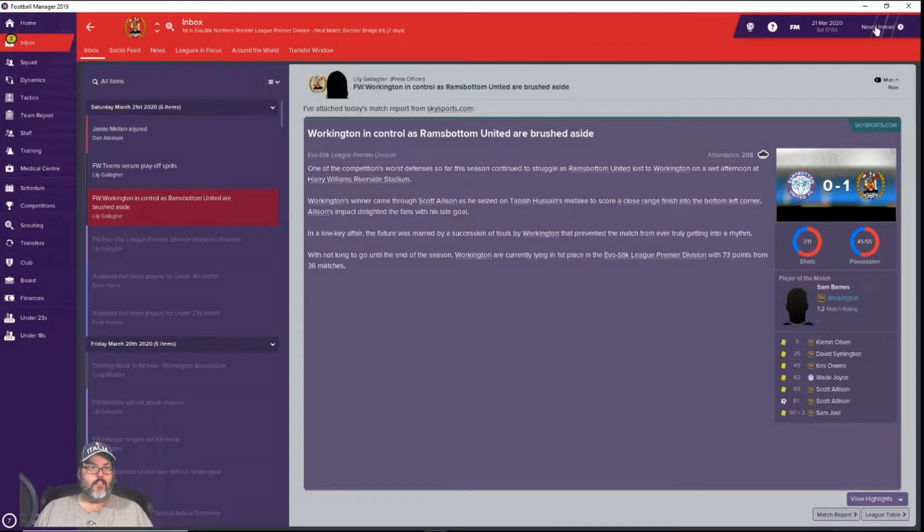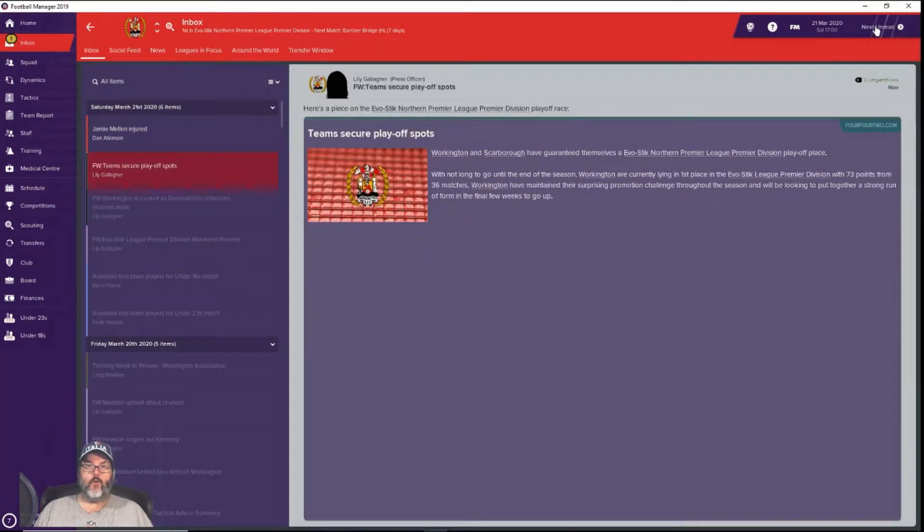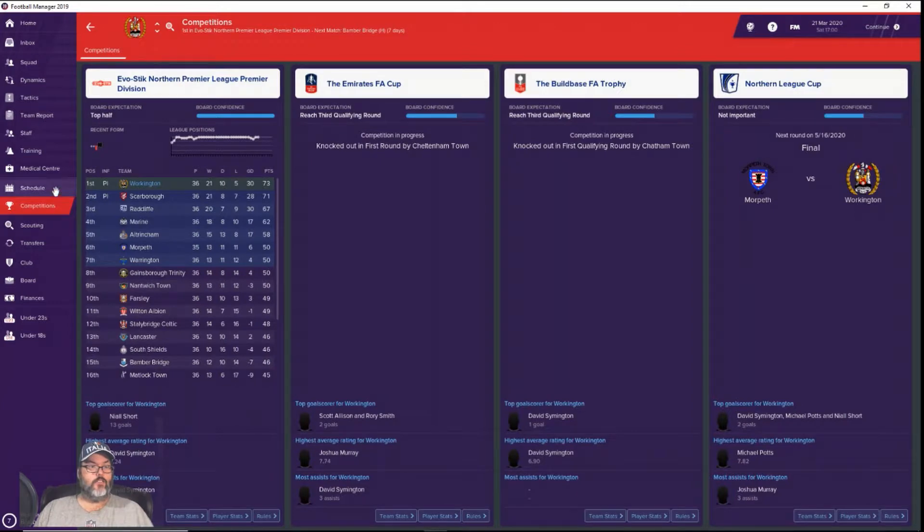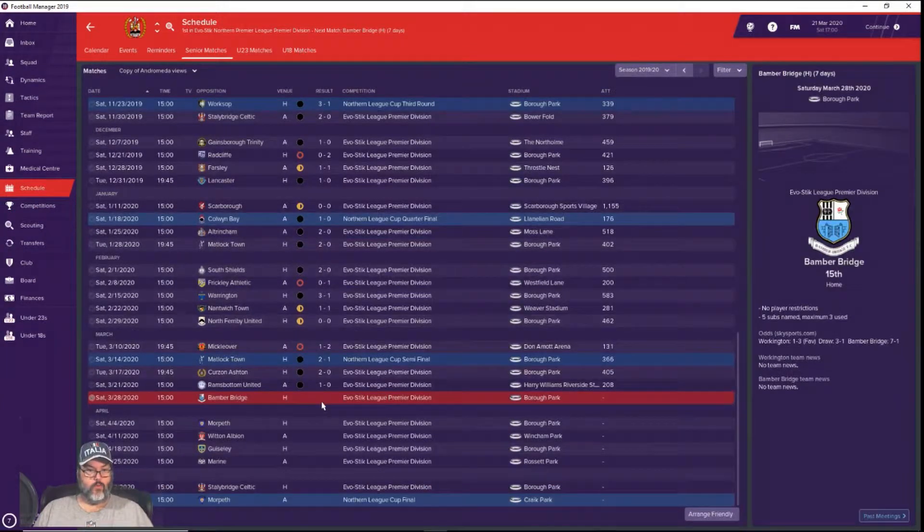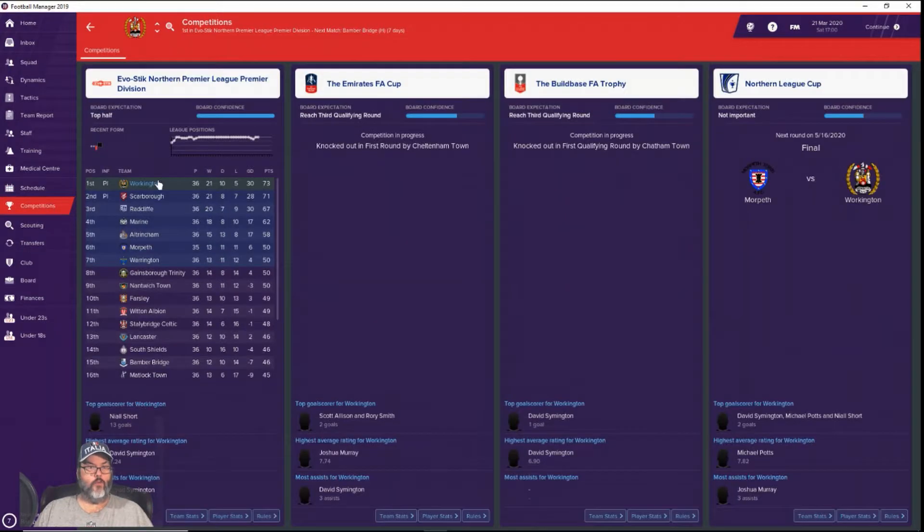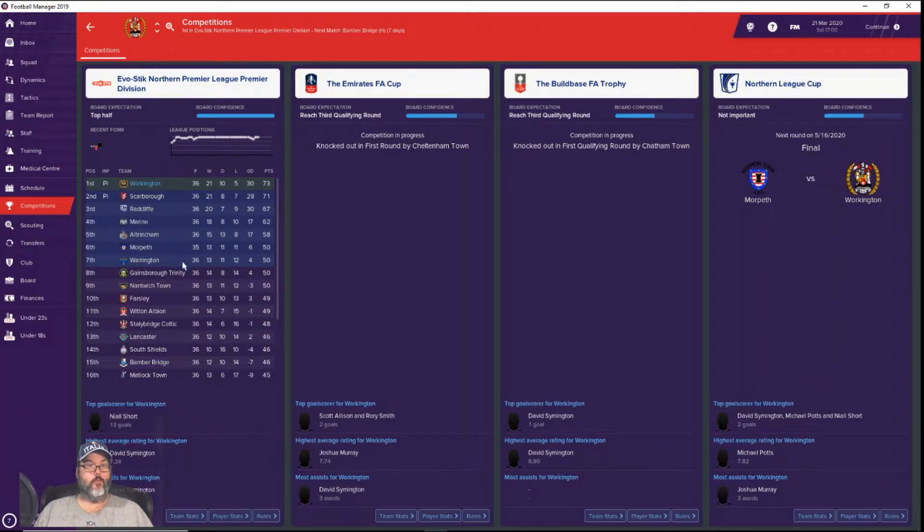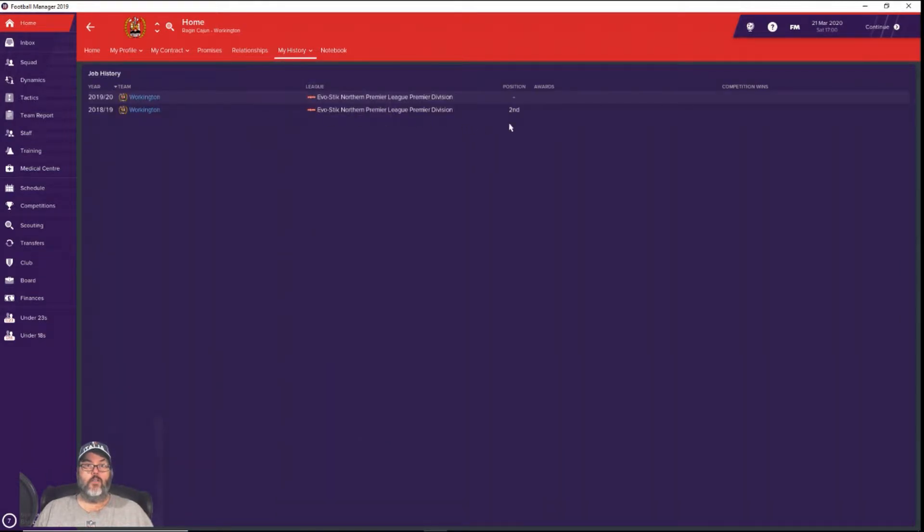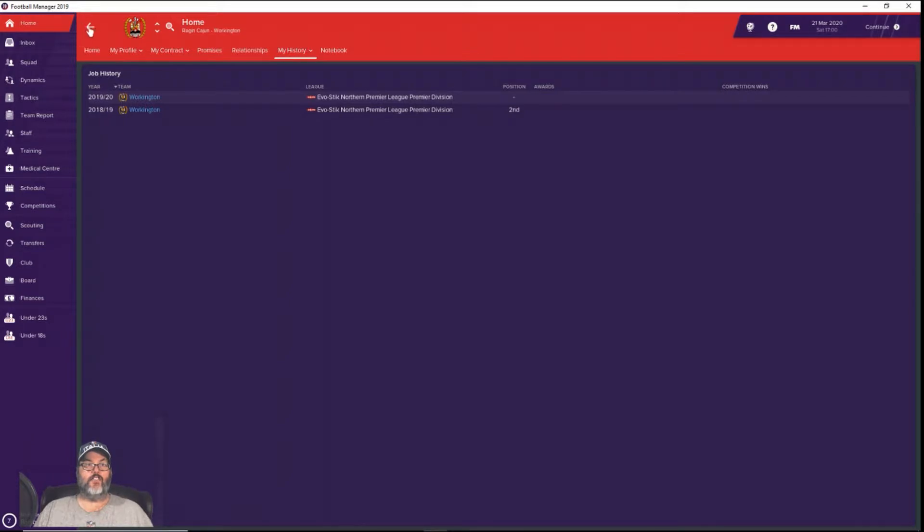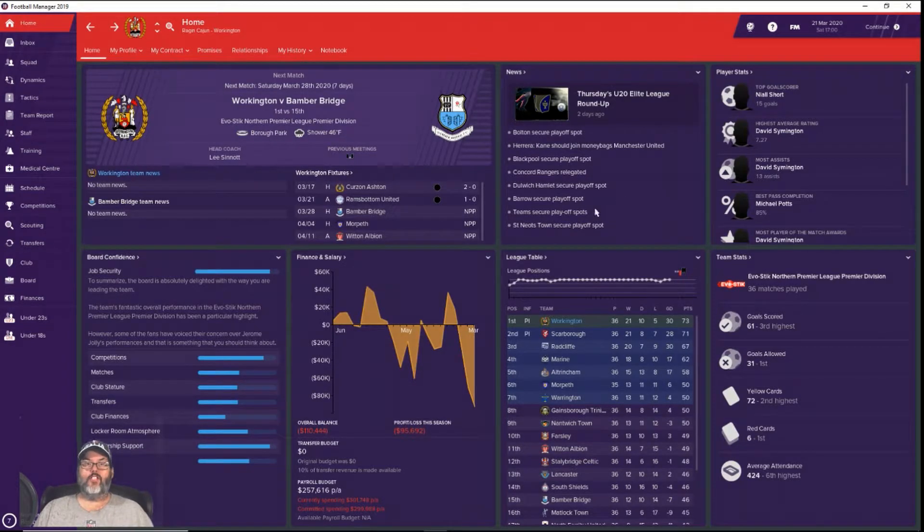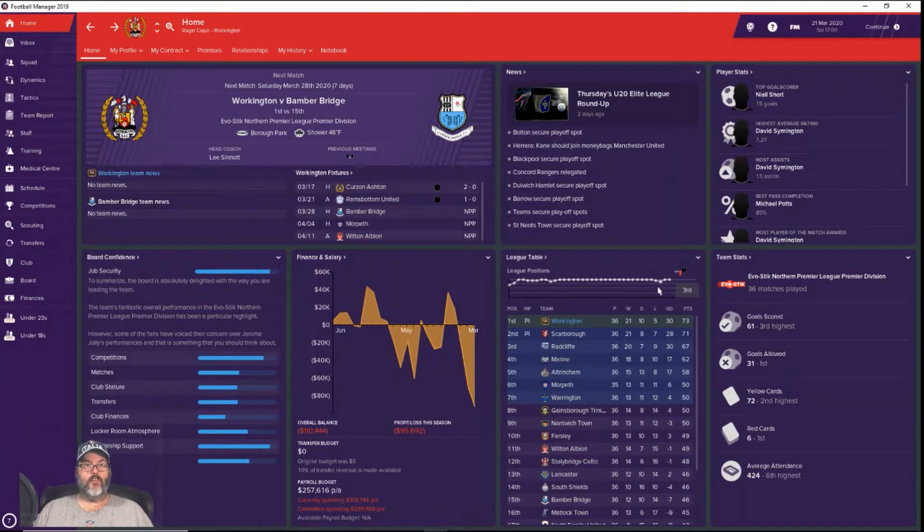Still two points up. We have secured a playoff place, which is good. Mellon's out for one to two days. We have six more matches to go. We've secured playoffs but we're still in the running for automatic promotion, which is the one I'd like. We finished second last year and lost in the playoffs, so automatic promotion is always the way to go.